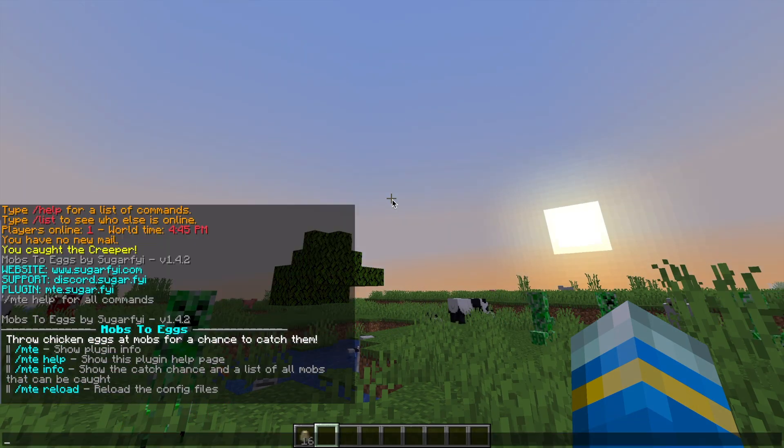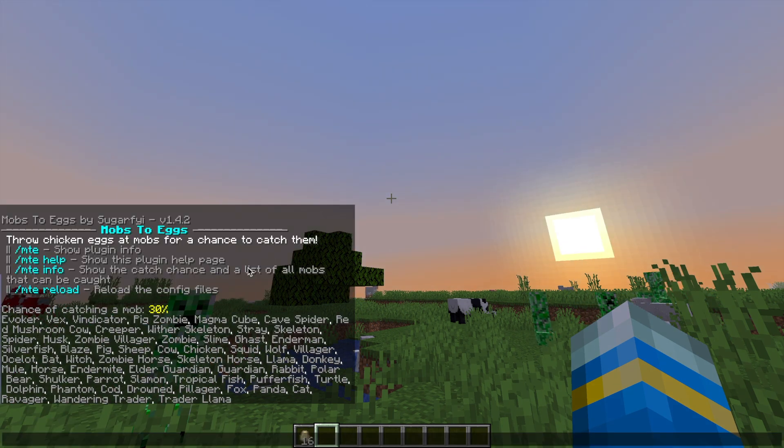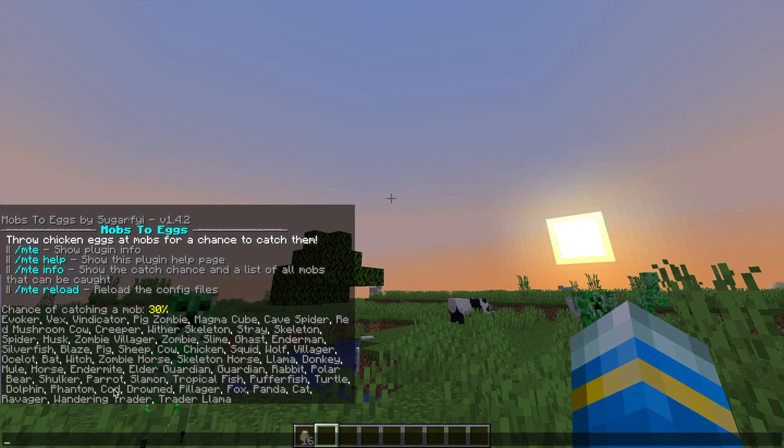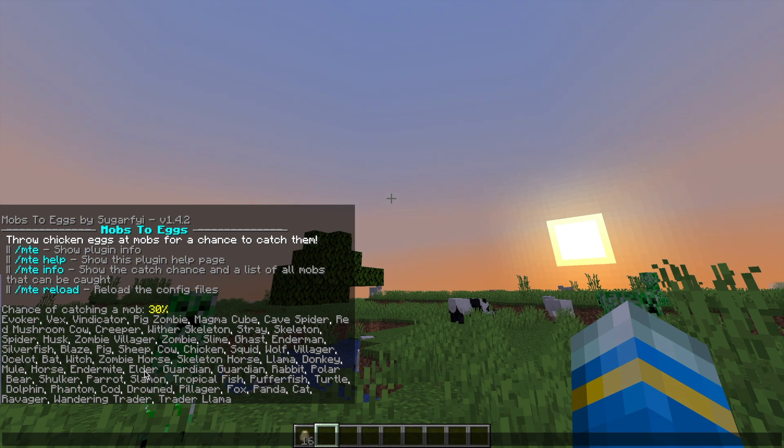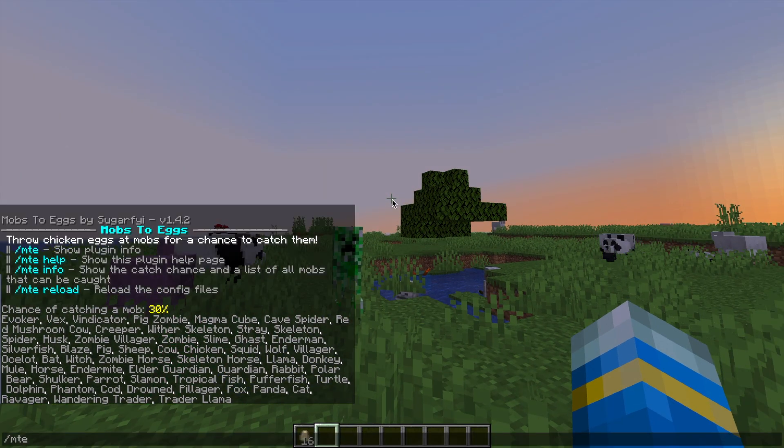If we do MTE help and then MTE info, that's going to show the chance of catching a mob, which is 30%, and it's going to show all of the different mobs that you can capture.